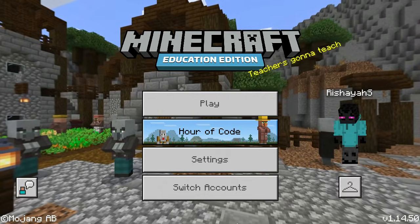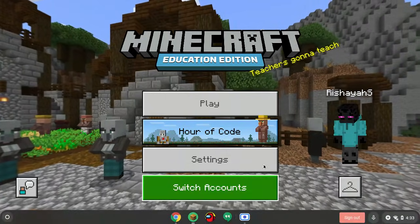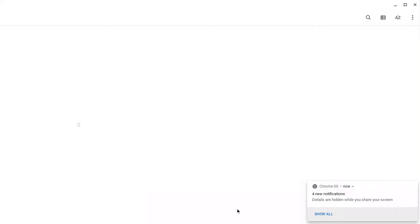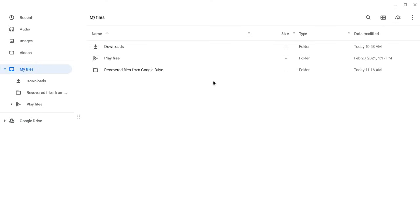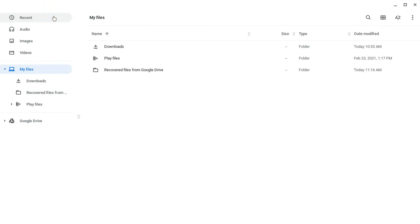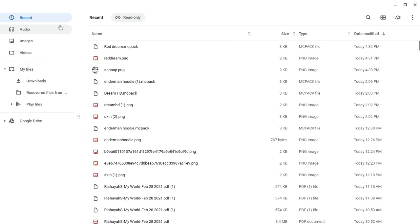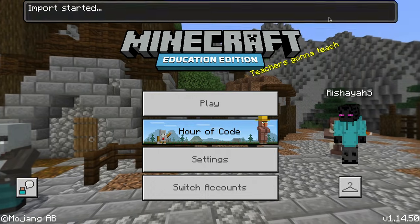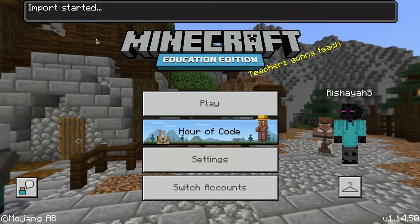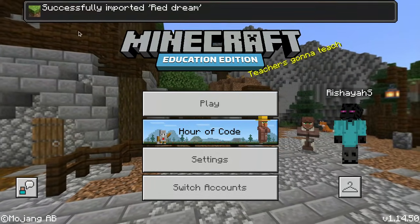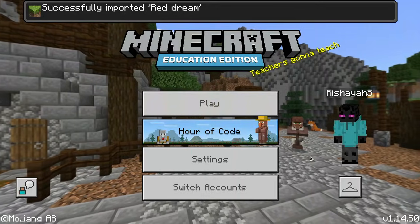Now, once that happens, once it loads again, you have to go over to Files, then go to Recent. And then you do the MC Pack — not the PNG. Click Open. And then it says Import Started on Minecraft, and then it says Successfully Imported Red Dream.